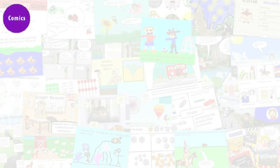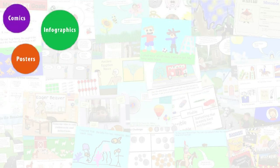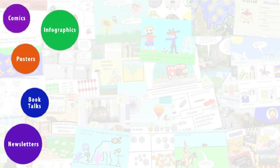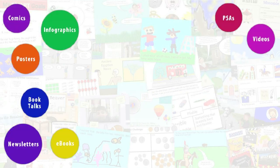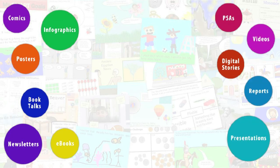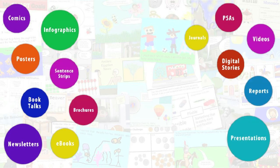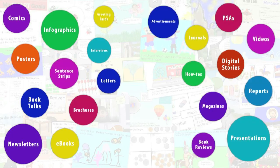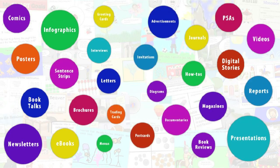Wixie helps teachers engage students, provides options for student voice and choice, and makes it easy to share student learning.